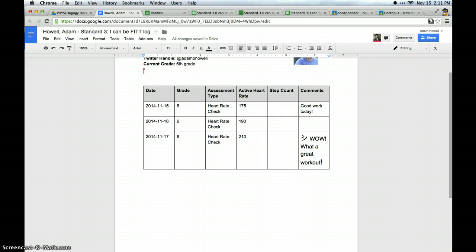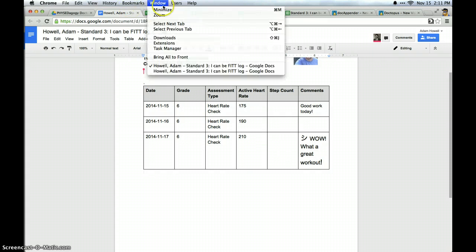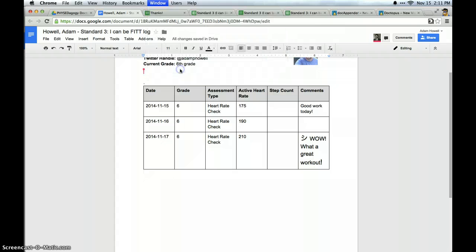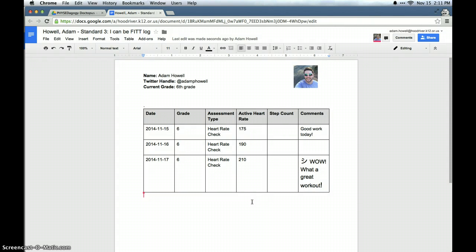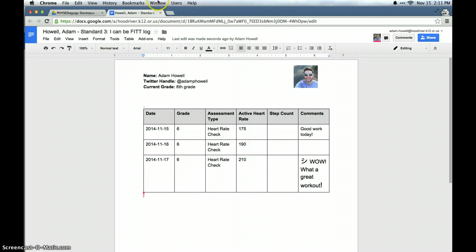And for the student view, they would then see the same thing right there. And think of the power of a table like this when you share it with parents at parent teacher conferences. Things of that nature. Pretty powerful stuff.